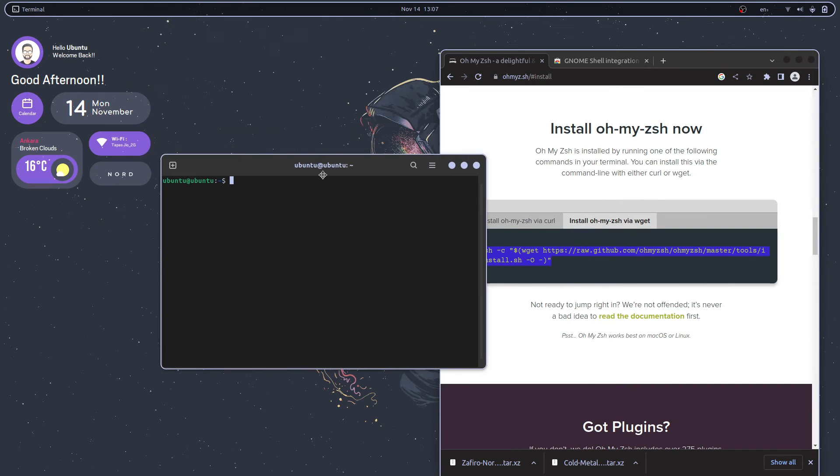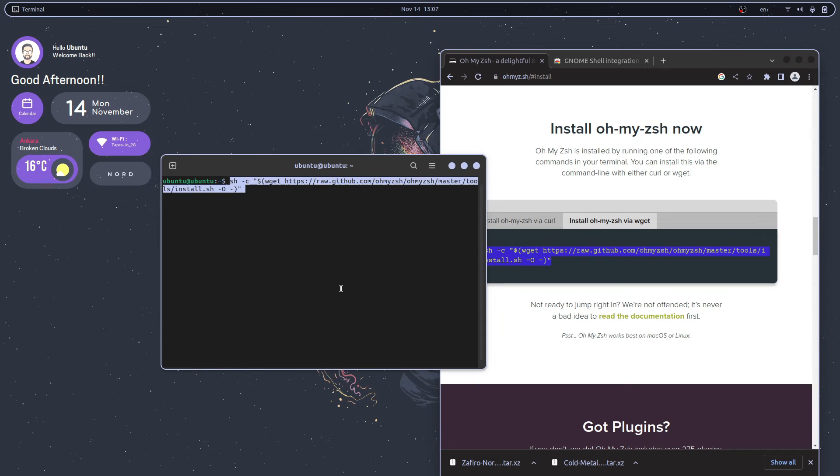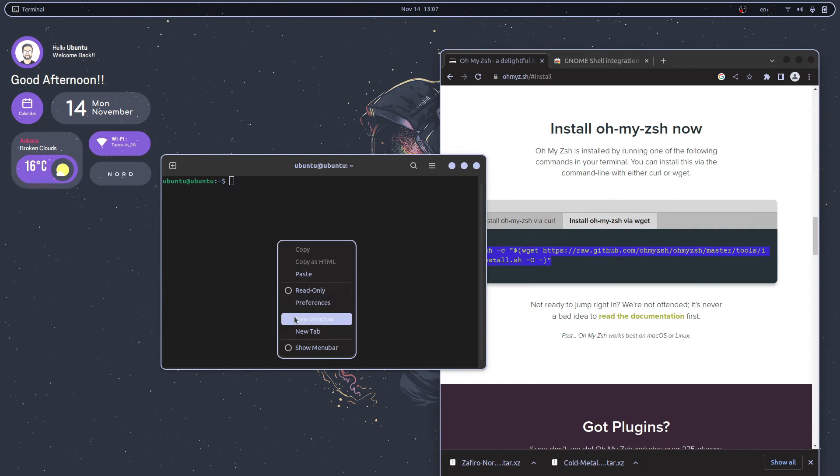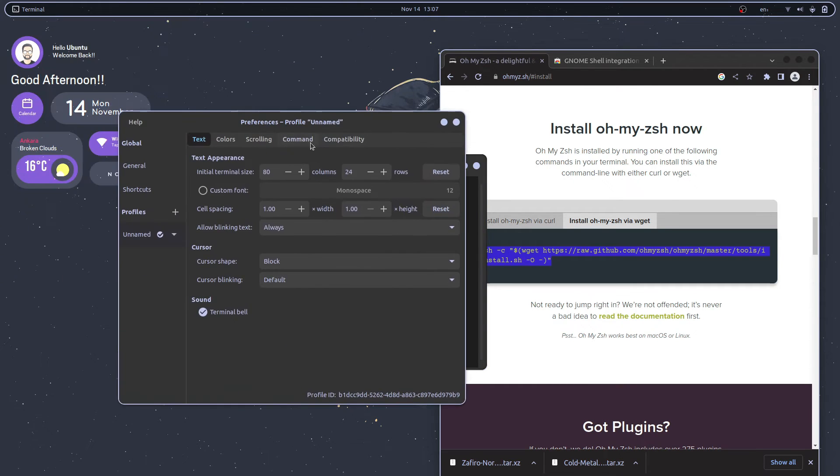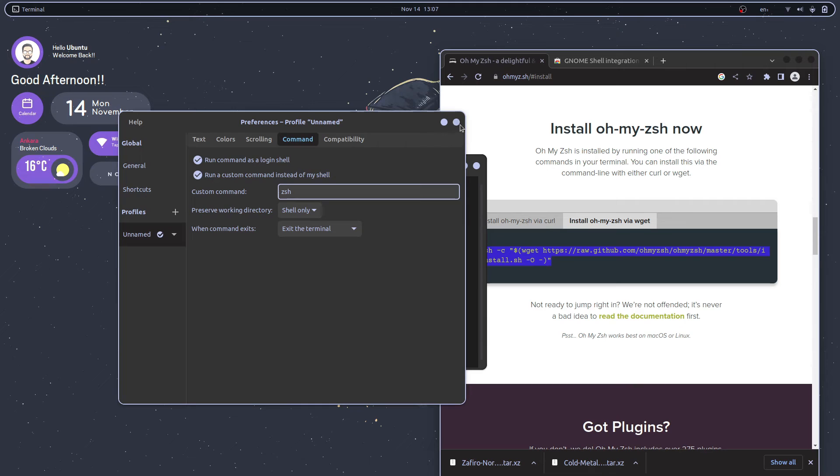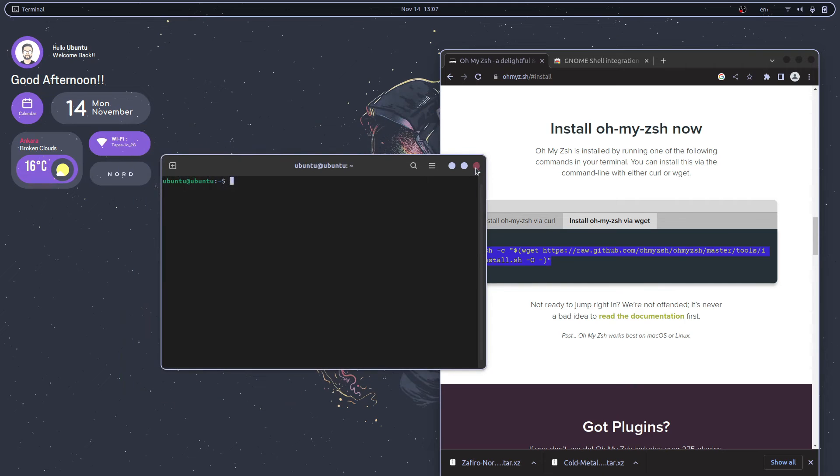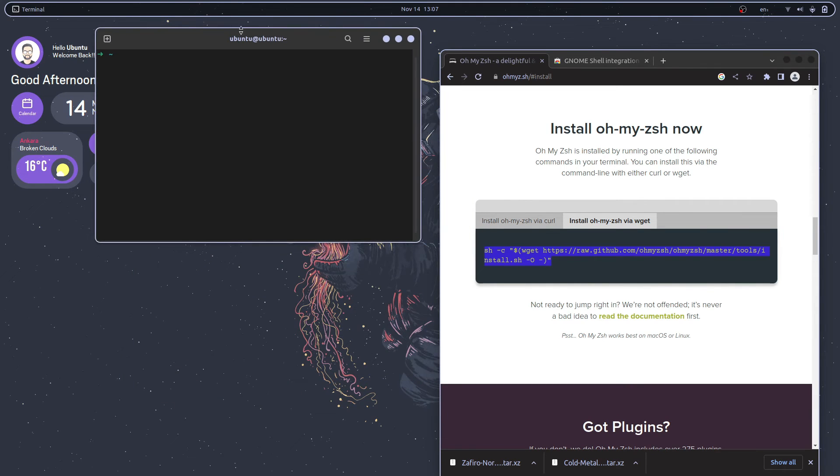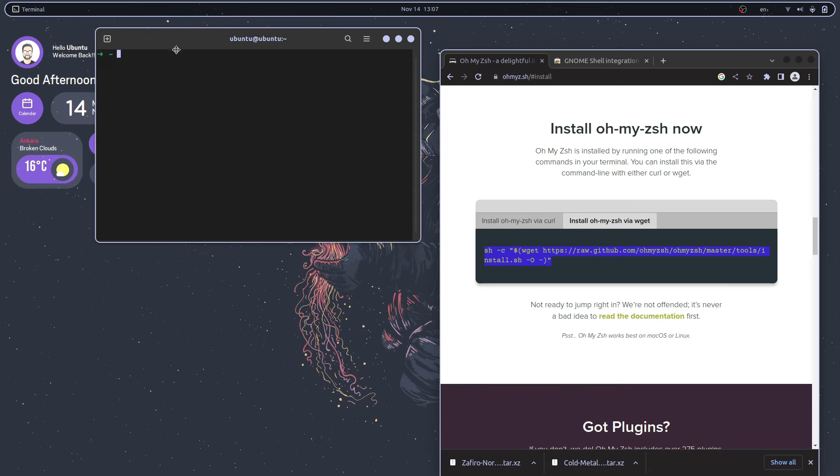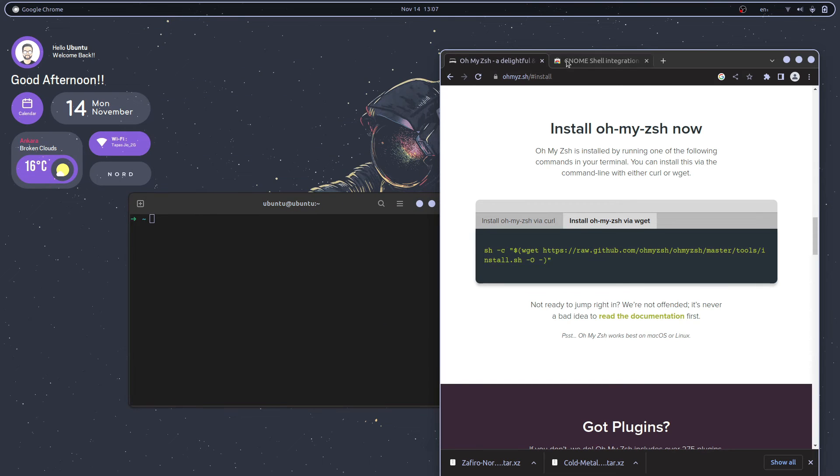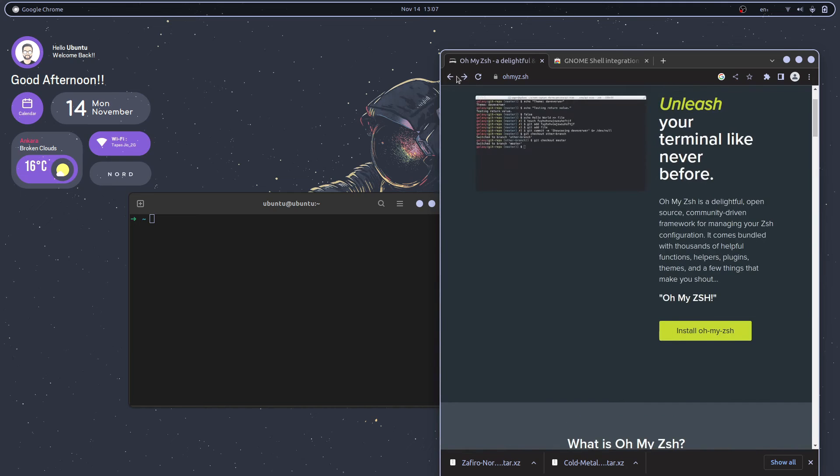For preventing that you can do one thing. Head over to preferences, from there go to command and run a custom command as login shell. Zsh will be the command. Just close this. Next time when you open the terminal it will be using zsh by default shell.